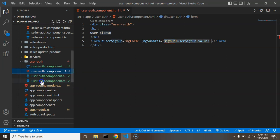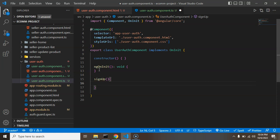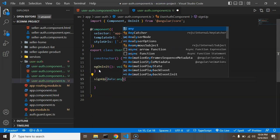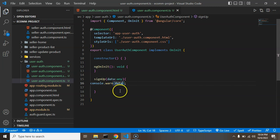We have to define the signUp function, so let's open the TypeScript file and define signUp, passing data as a parameter. For now I'm putting type any, but at the end I will define the interface for this. Inside the function we can just add a console dot log of data.